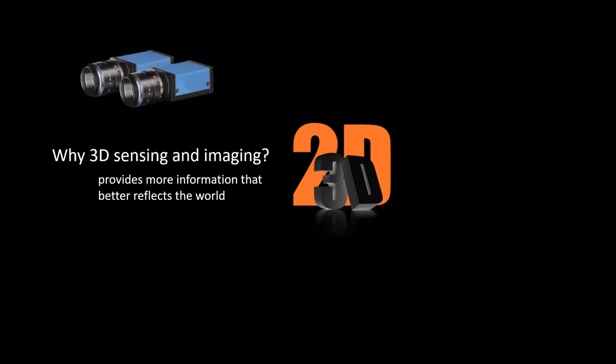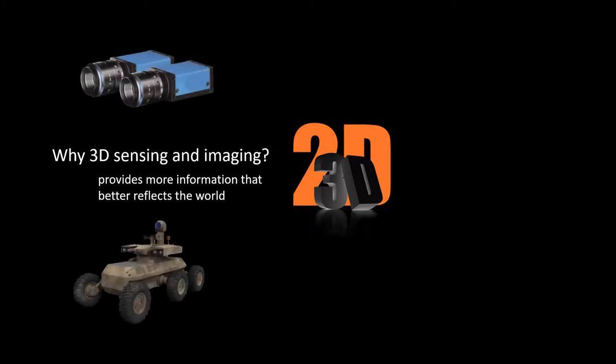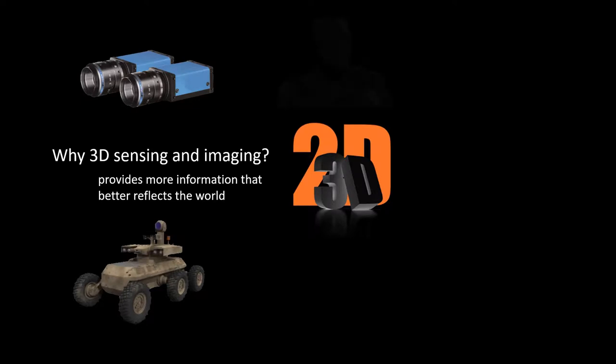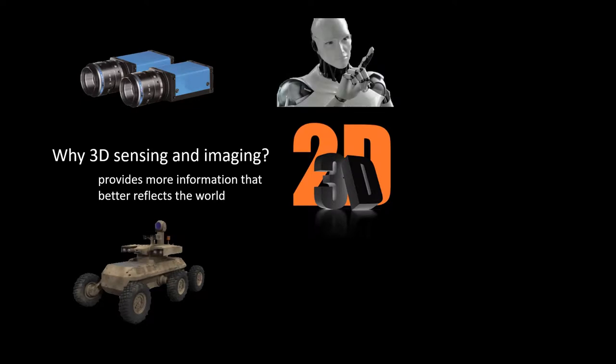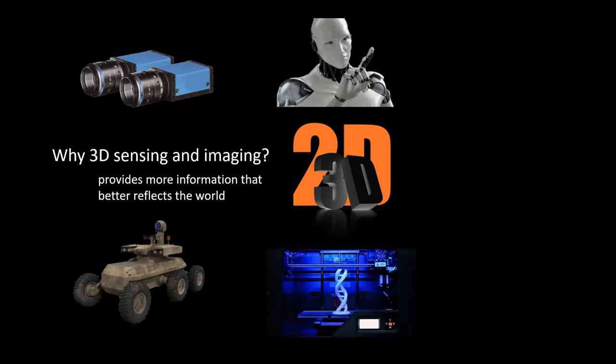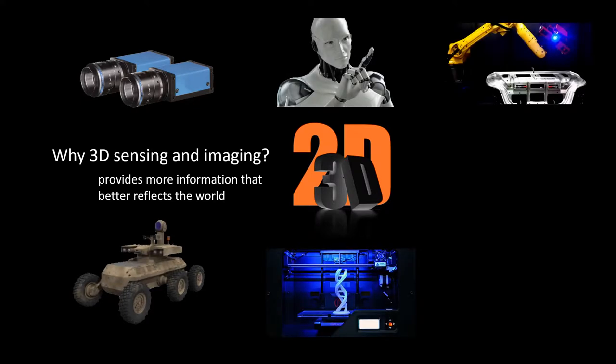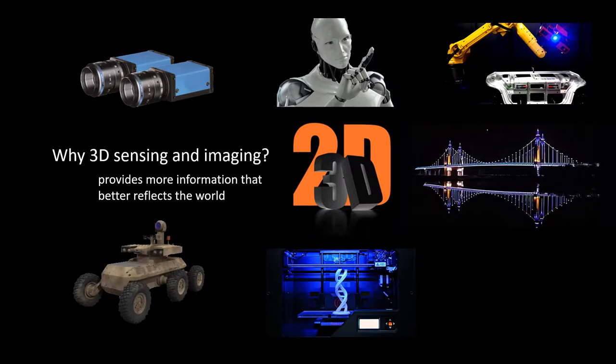Currently, 3D sensing and imaging techniques have emerged as an important tool for numerous applications in many fields, such as machine vision, unmanned vehicle, robots, 3D printing, product inspection, structural health monitoring, flexible electronics, etc.